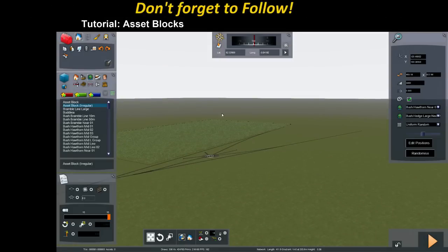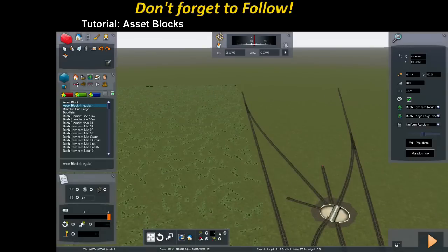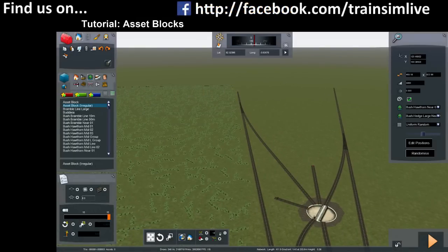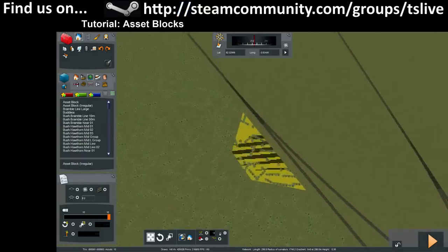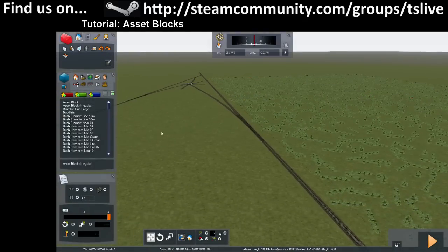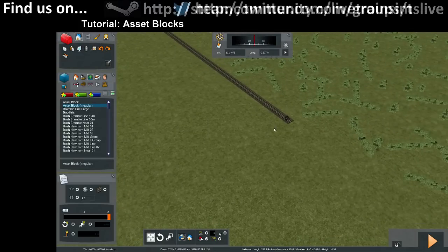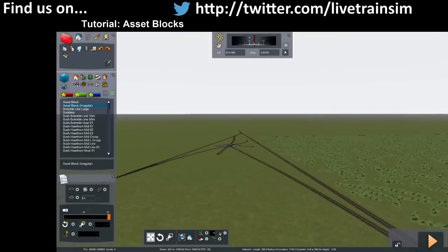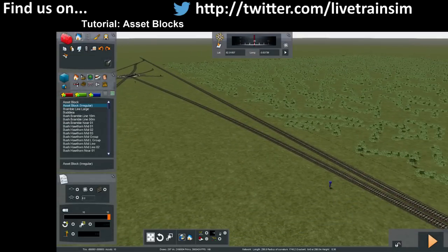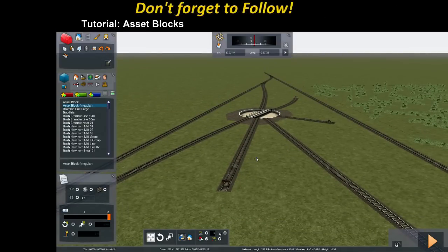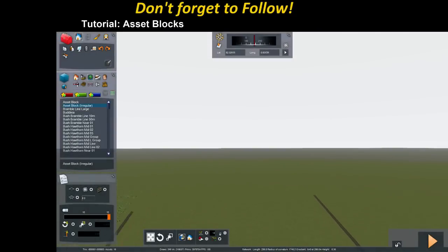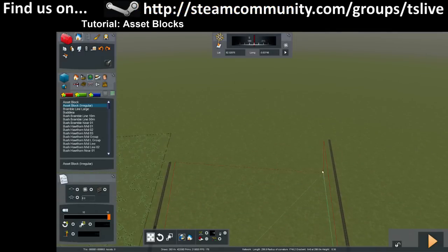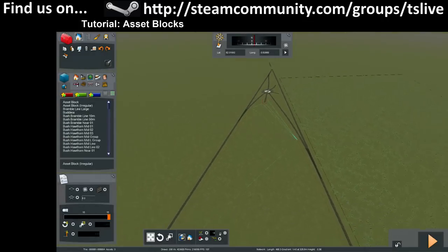Over here there's another version, which I think I did in 2015 — this is the irregular asset block. When everyone first started using it they were like 'the square asset block is really good, but what if I want to put trees in this irregular area?' With the square block you'd have to overlap squares, but with this one what you can do is just draw the boundary. You can see that blue pin — put a pin down, then another, and another, marking out a fairly coarse boundary.